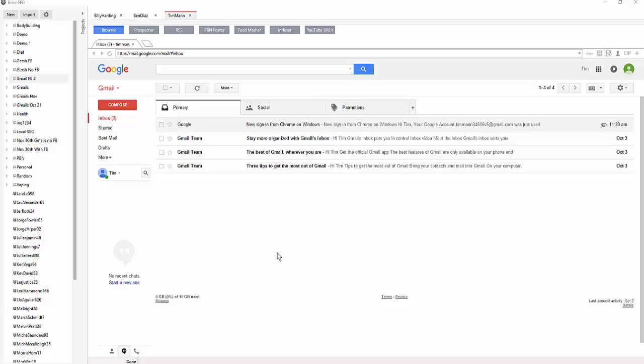Okay guys, I know you're busy and I really do like to try and keep these trainings as short as possible, so I'm just gonna jump straight into it. This is the FCS Networker together with Browseo synergy video — just how beautifully they work together.